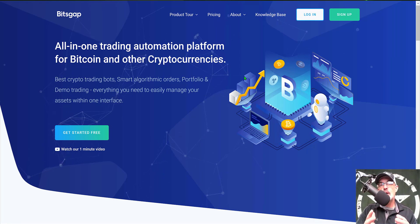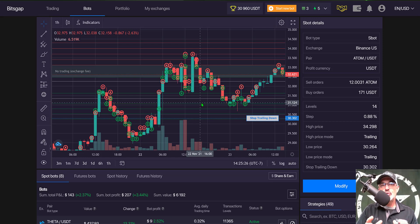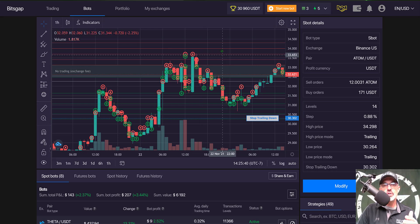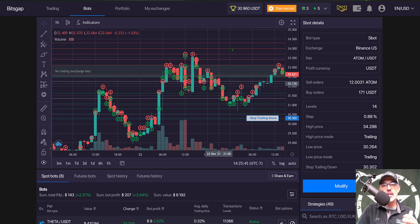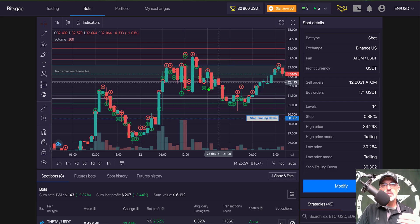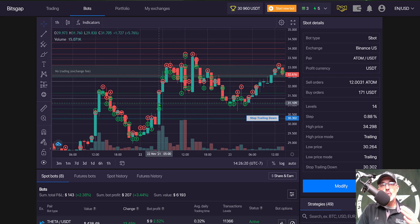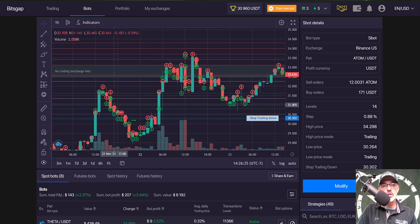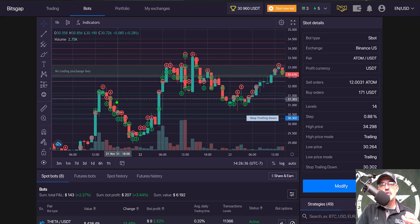Before we get into the profits, if you're not familiar with how a grid bot works: a grid bot is made up of open limit buy and sell orders, which are represented on Bitsgap by green lines and red lines. The red lines are your open limit sell orders and the green lines represent your open limit buy orders. The bot buys the dip — each time the price comes down and hits one of those green lines, it executes an open limit buy order.